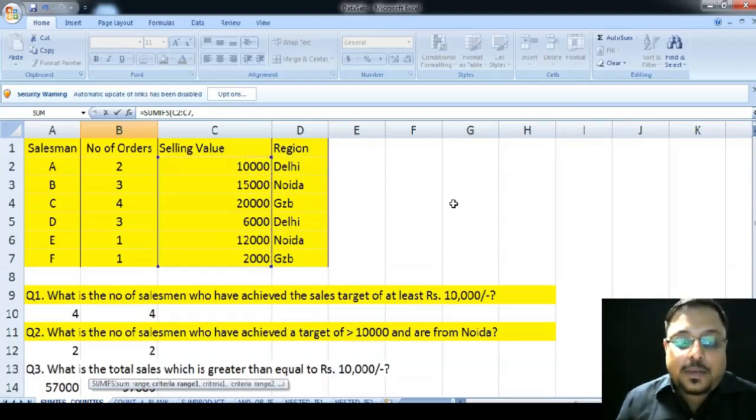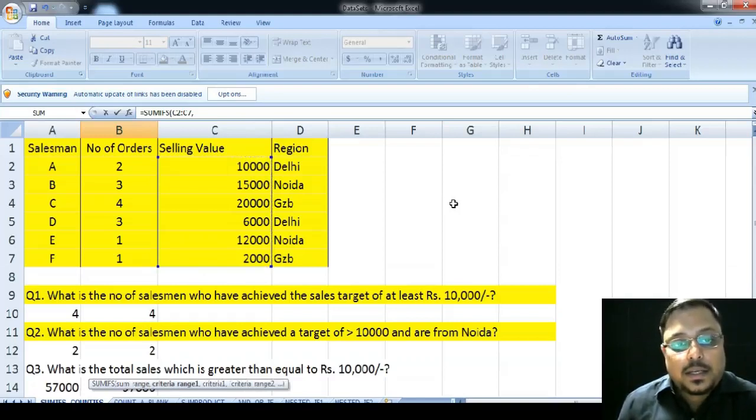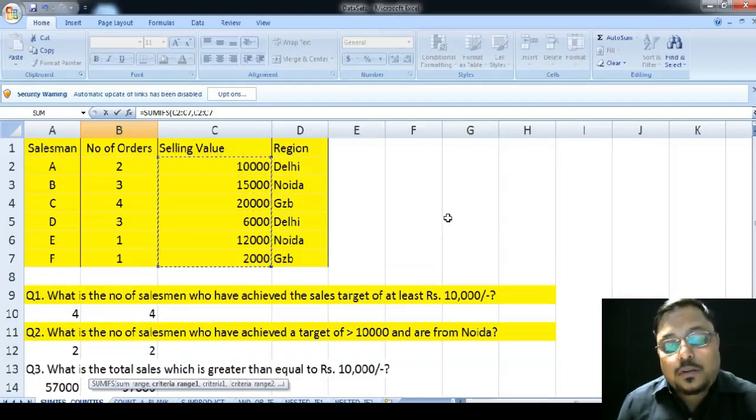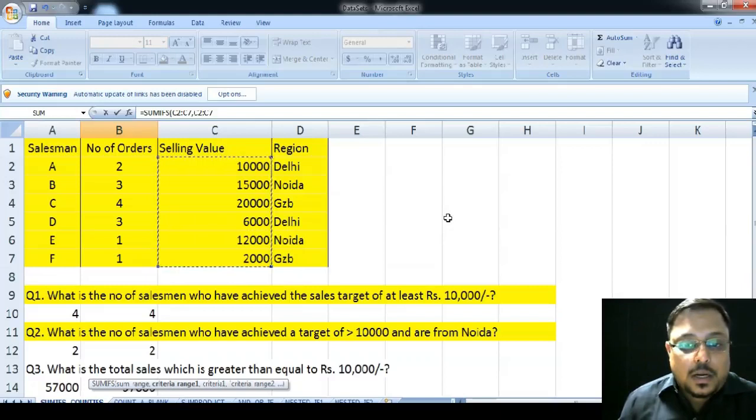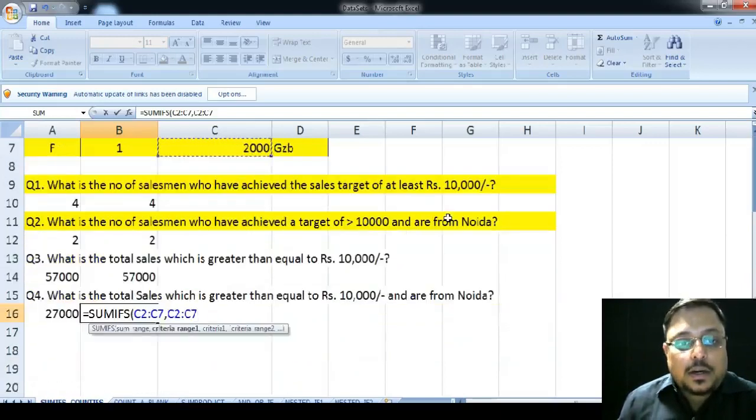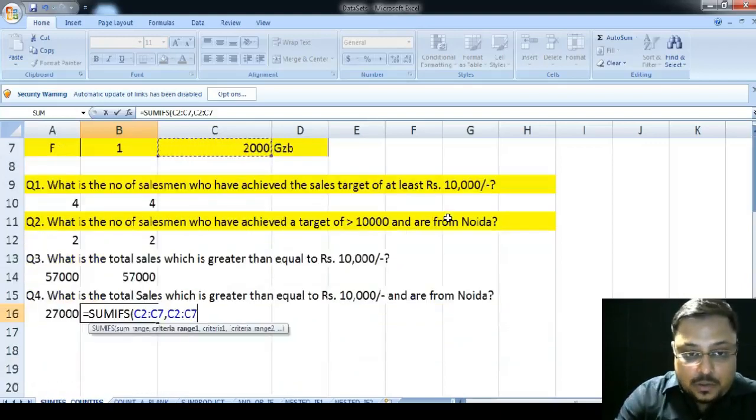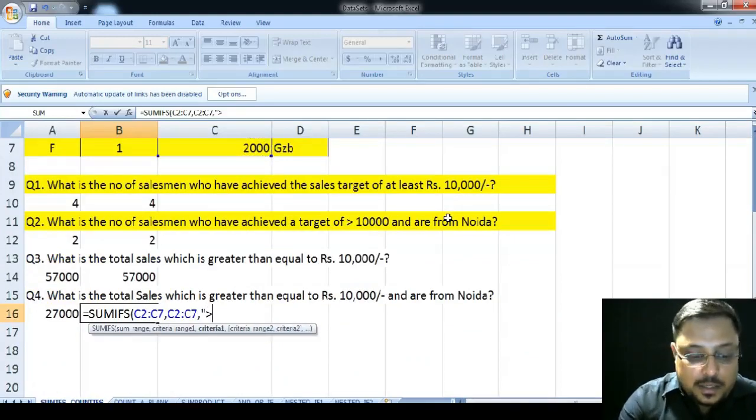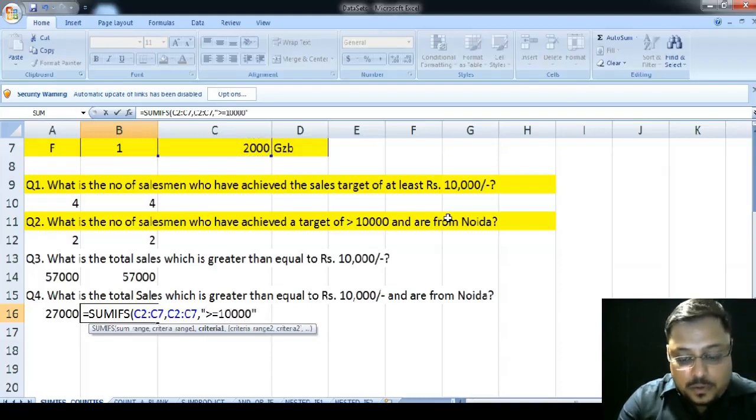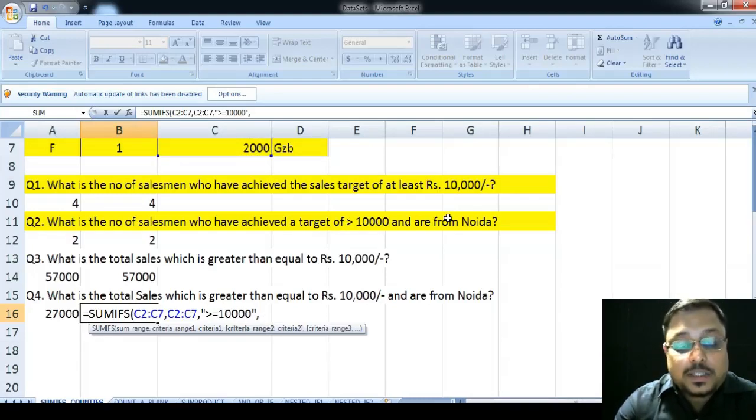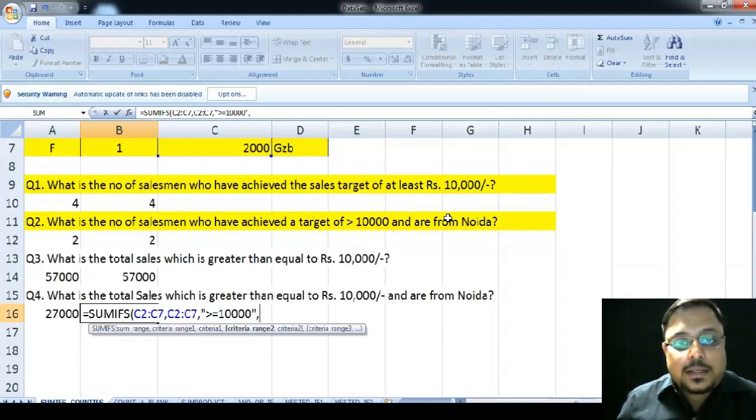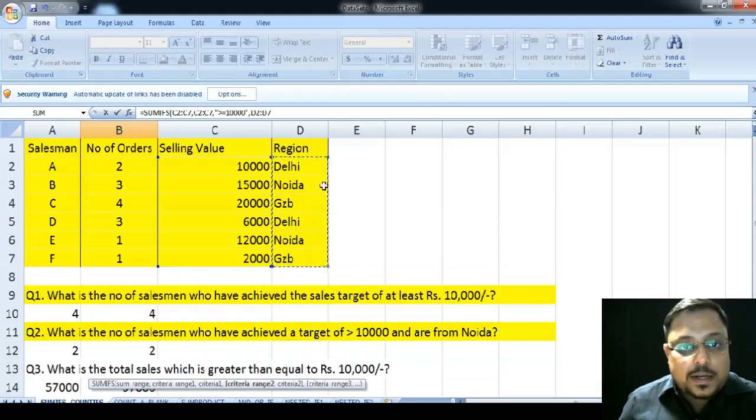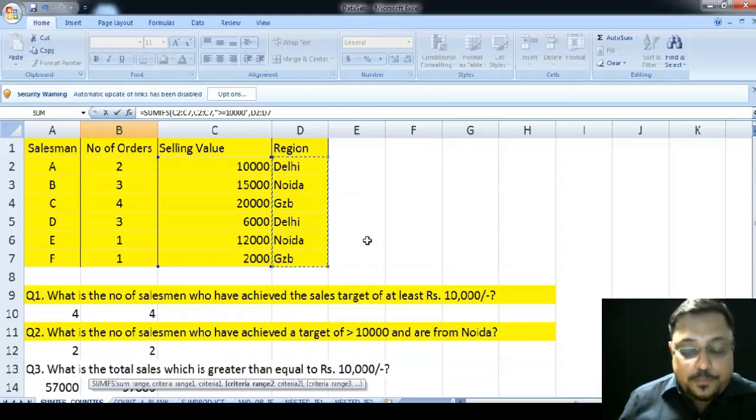After selecting the SUM RANGE, it is asking us which is the criteria range. Now, again, my criteria range is the same that is C2 to C7 because I want to filter those sales values which are greater than or equal to 10,000. So, this is my first criteria range and my first criteria is coming up as greater than equal to 10,000. Once I close this second bracket, then again Excel is asking me what is the second criteria for you. My second criteria is the region from which the sales are belonging.